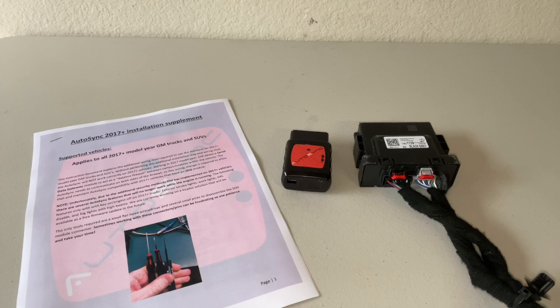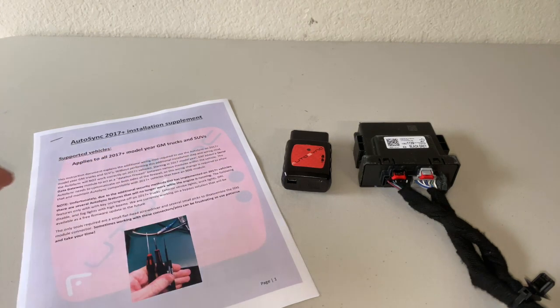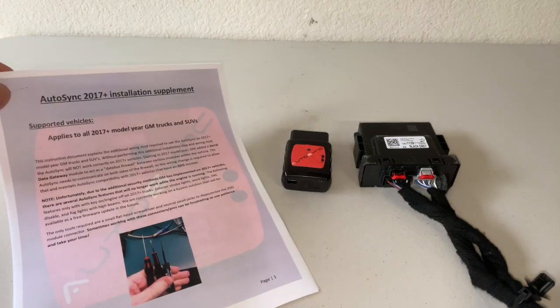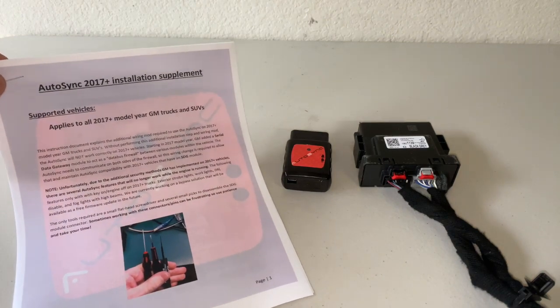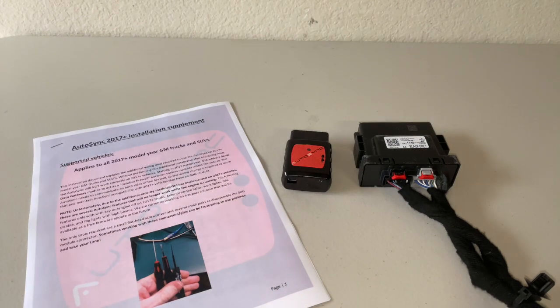Hey guys, what's going on? It's Phil the Harness Doctor here. In today's video we're going to be talking about the AutoSync device and the requirements needed if you have a 2017 plus GM truck or SUV.